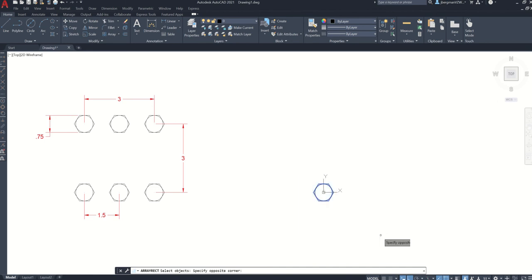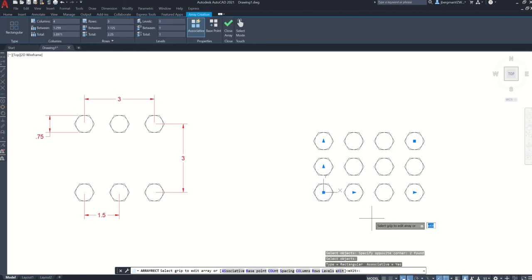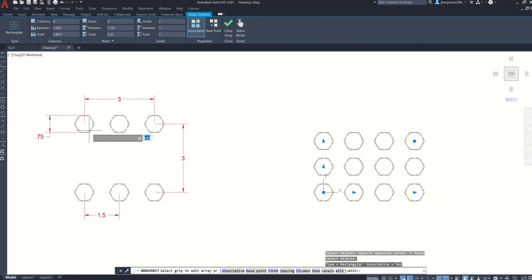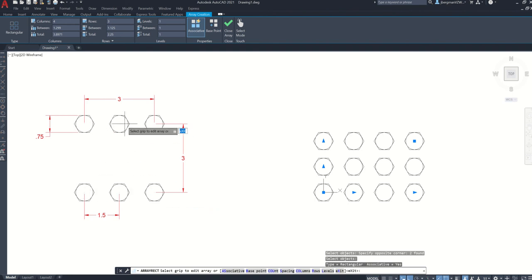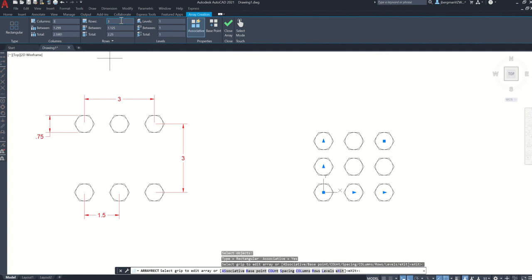Select objects. You're going to select all of these objects and hit enter. And for the number of columns, the columns are going to be here, and the rows are going to be here. So the total number of columns is going to be 3. And the total number of rows is going to be 2.